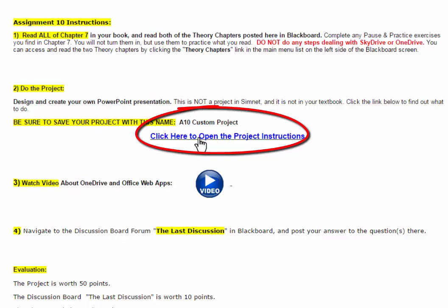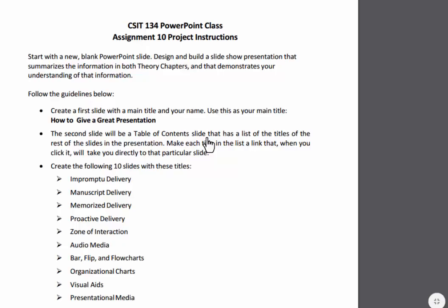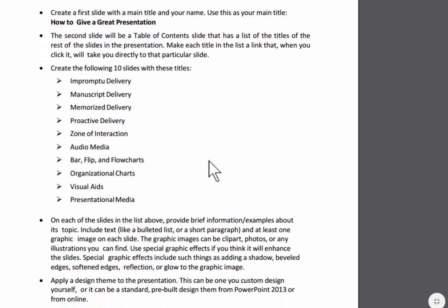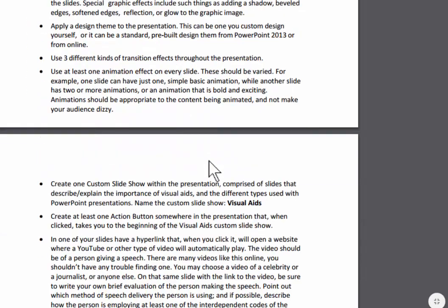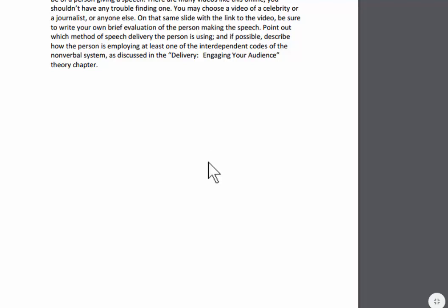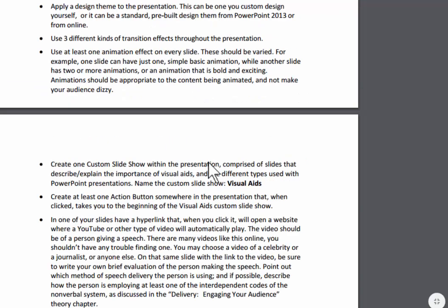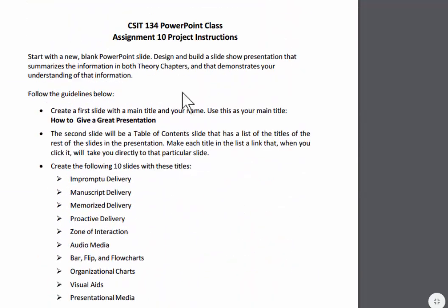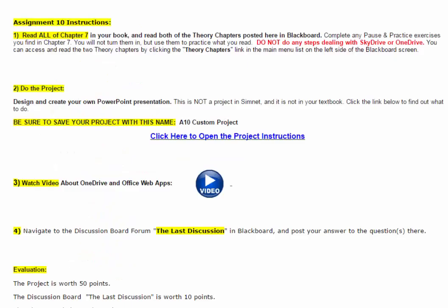When you're ready to start the project, click right here to open the project instructions. You can print these out if you want to. This will tell you what you're supposed to do. Okay, those are all the instructions. If you have any questions about what to do, or how to do these steps, just let me know. Please email me soon.